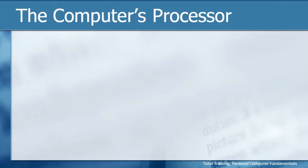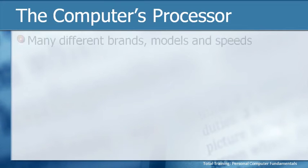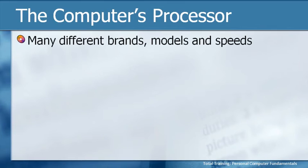Probably the most important component of the motherboard, and really of the computer as a whole, is known as the computer's processor. There are many different brands, models, and speeds,